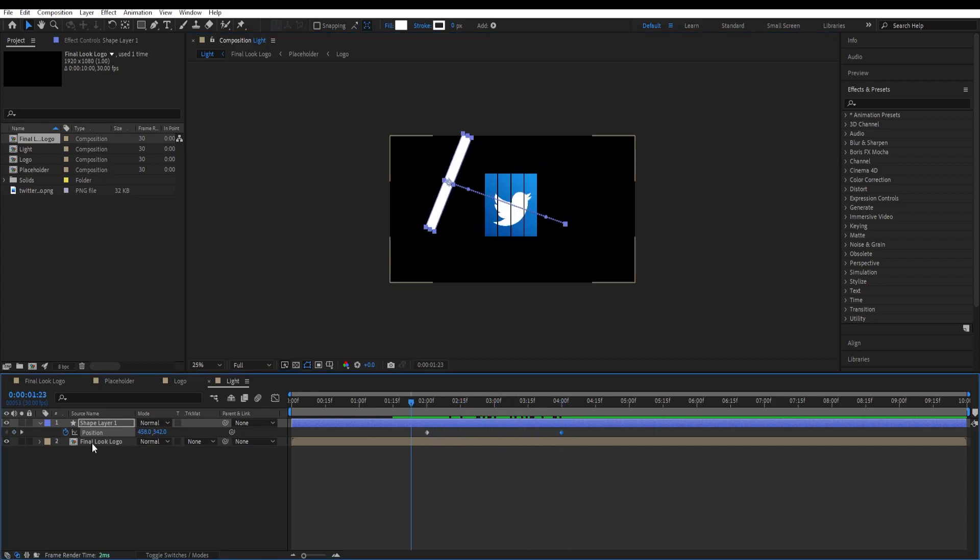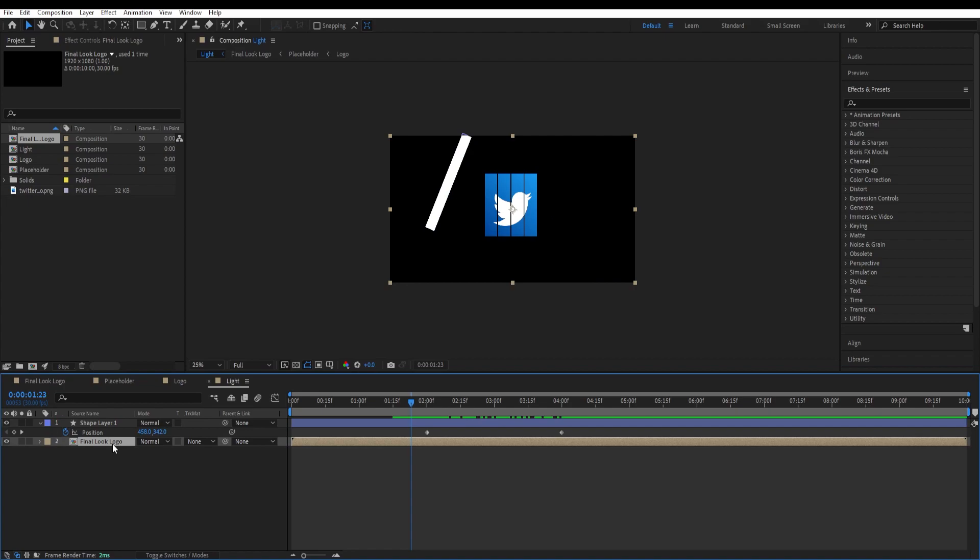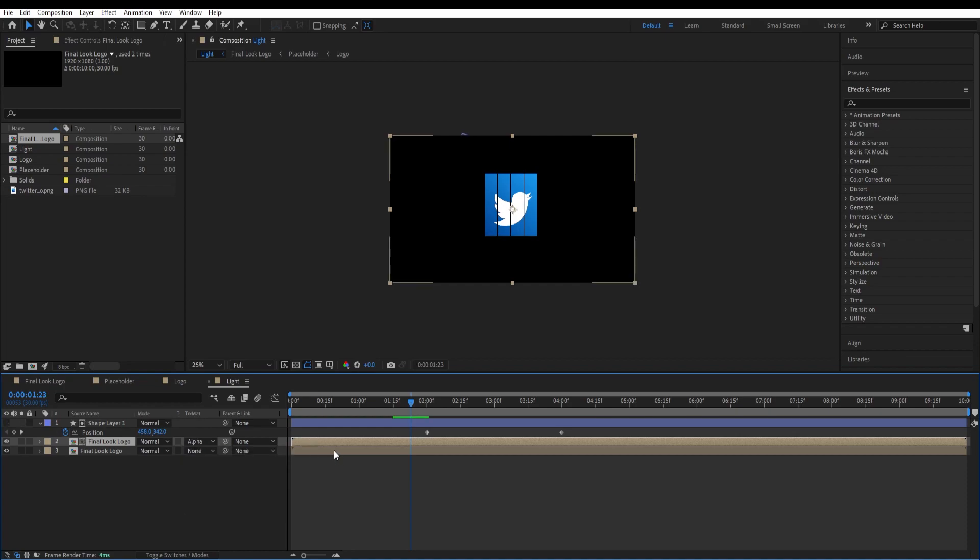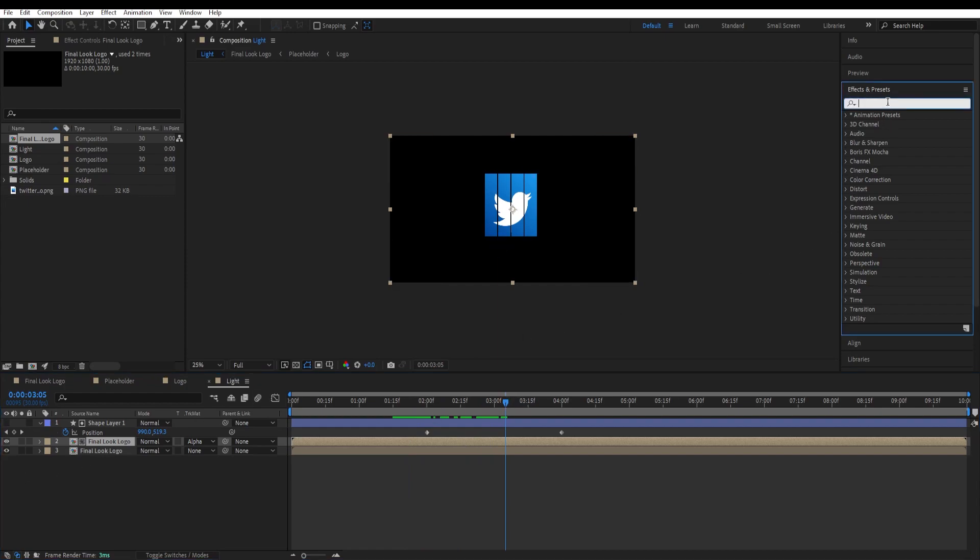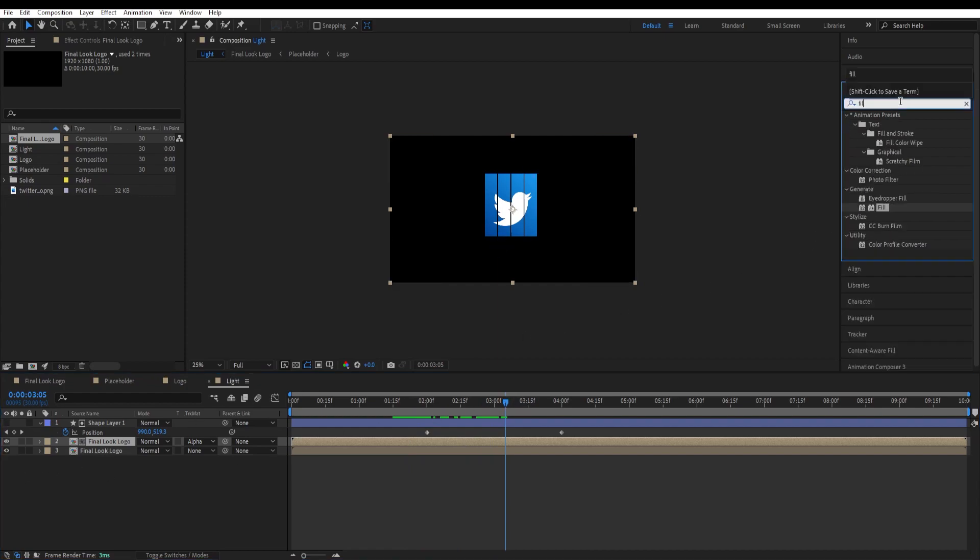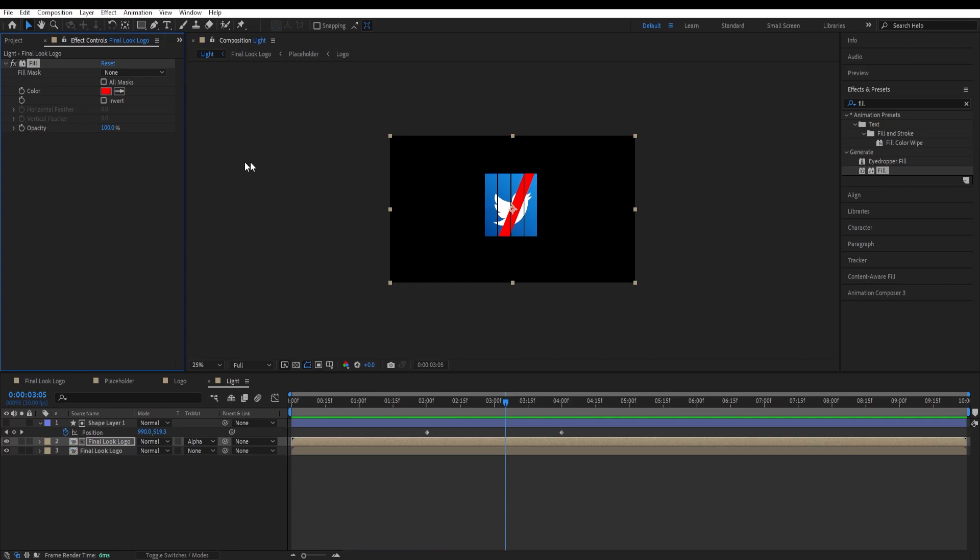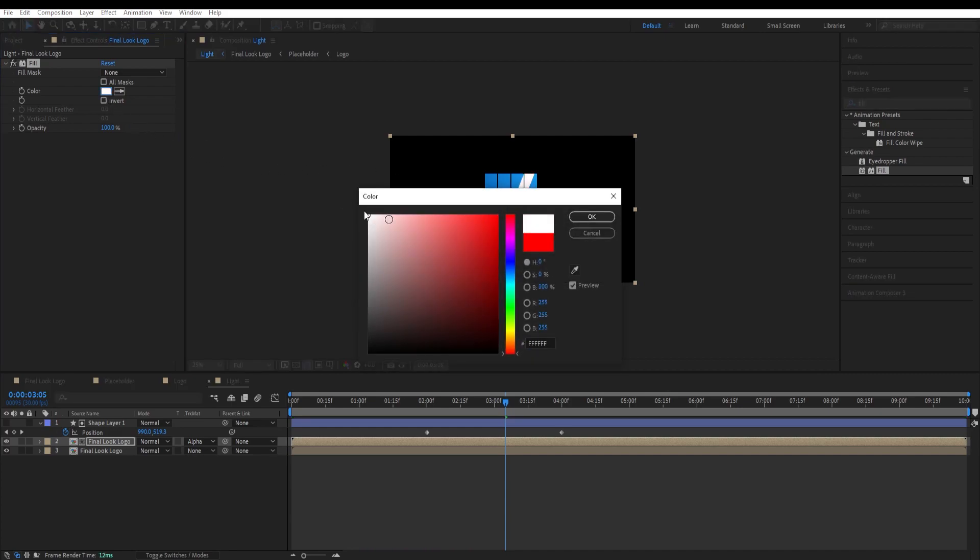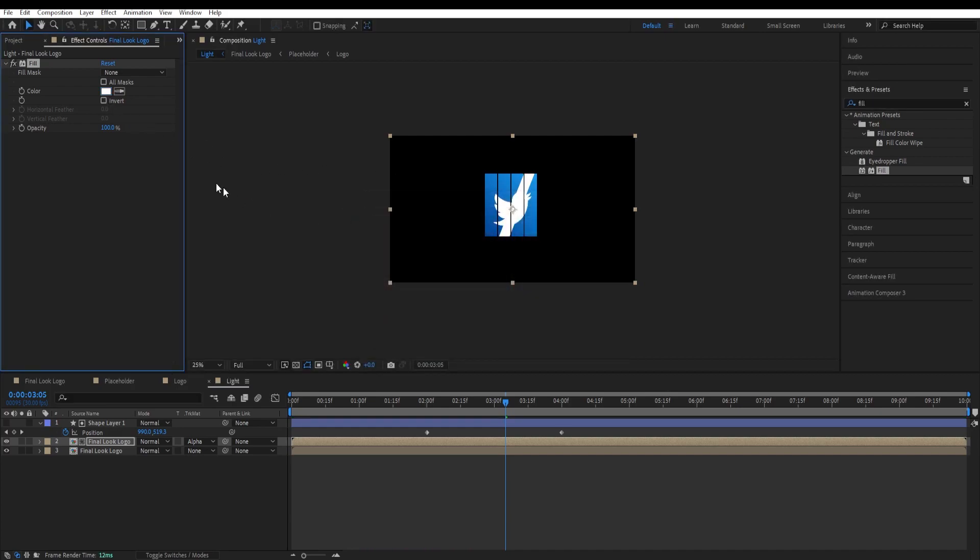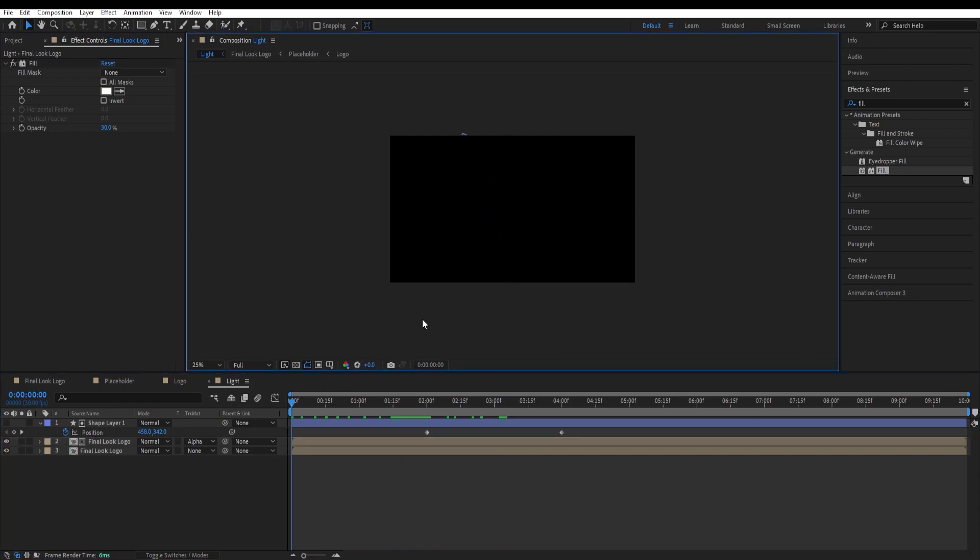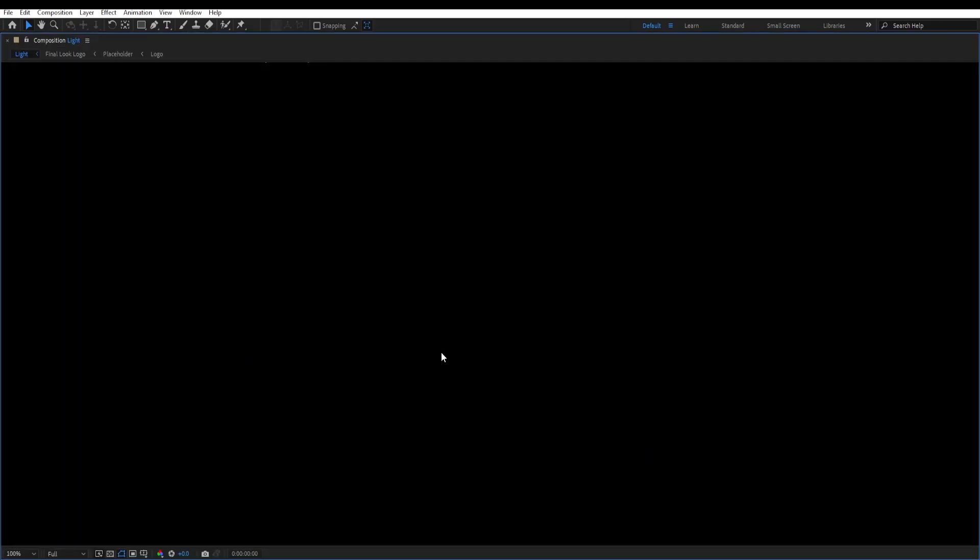Now we are going to duplicate this final look logo, control D, and set the track matte of it to alpha matte. Now we can see it, but we are going to fix it by going to effects and presets and type in fill. Double click on it and give a fill to our final look logo composition. Now we are able to see it inside the rectangles. Change the color of it to white. Set the opacity to around 30. Let's have a look at our logo animation.